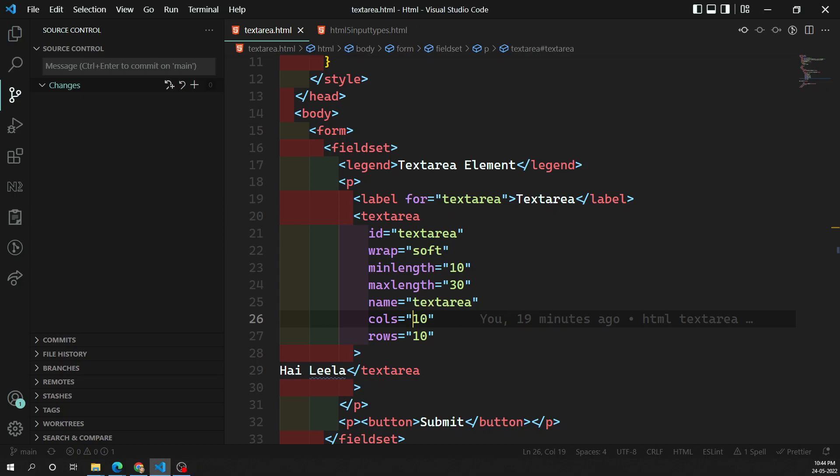Hi friends, this is Leela, welcome to my channel Leela Web Dev. In this video we will learn about another form control — drop-down controls. In our form controls we have two types: one is a drop-down select box and another is an autocomplete box. HTML has two forms for this drop-down content: the select box and the autocomplete box. We'll look at the autocomplete box afterwards.